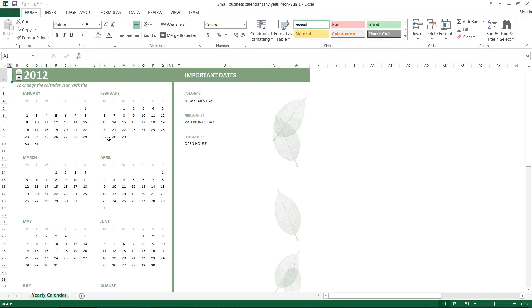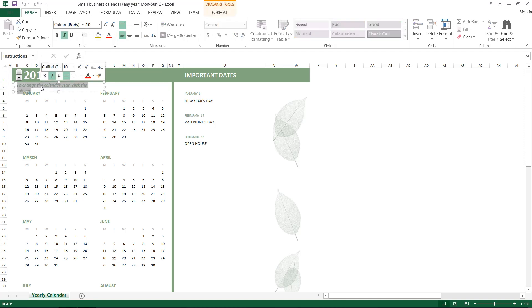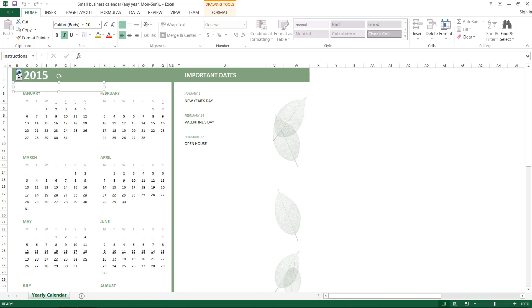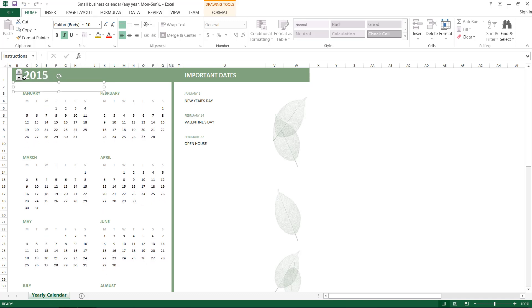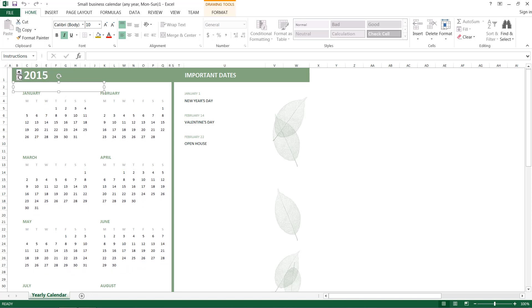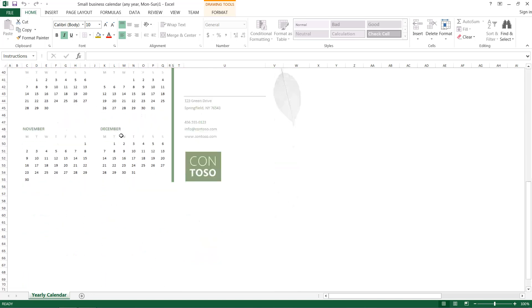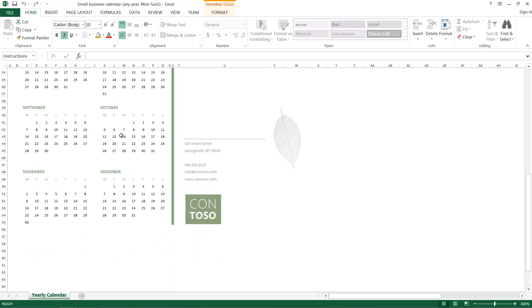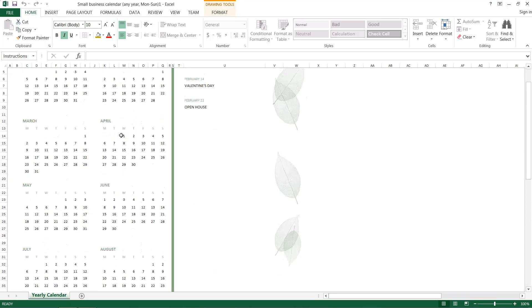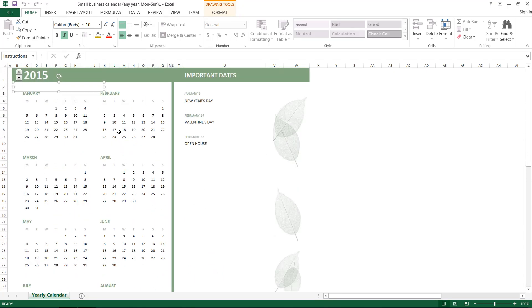So then we'll just go ahead and delete some of this text here, we don't want that on our calendar. We can then go up to 2015, and you can see that even these little numbers change according to the year, and that is really nice. Very hard to do in visual basic, and a very big pain if you're trying to do it all manually.